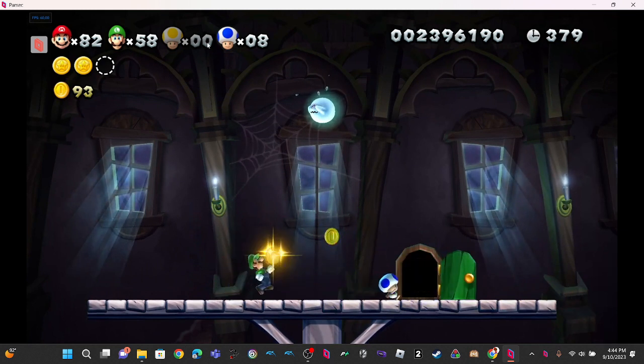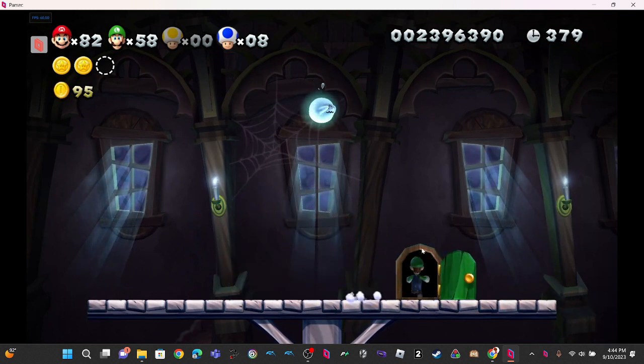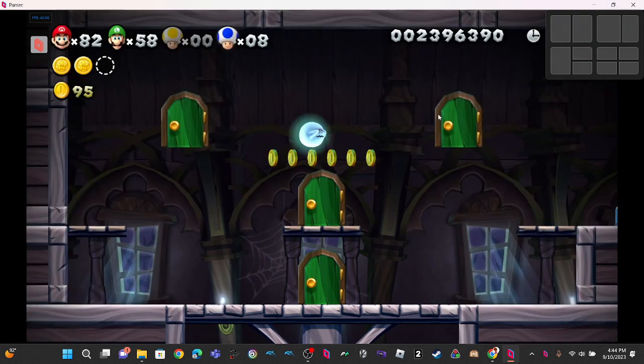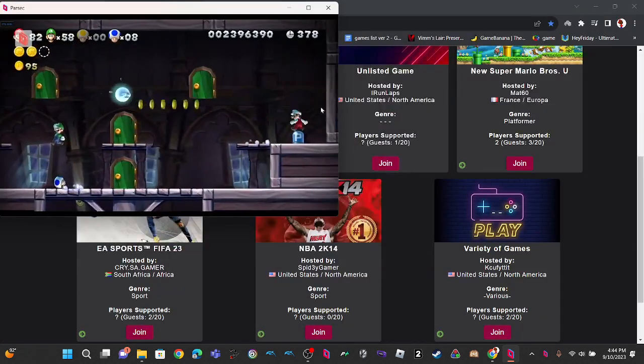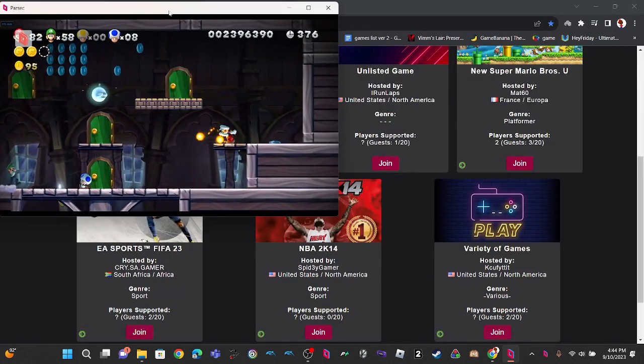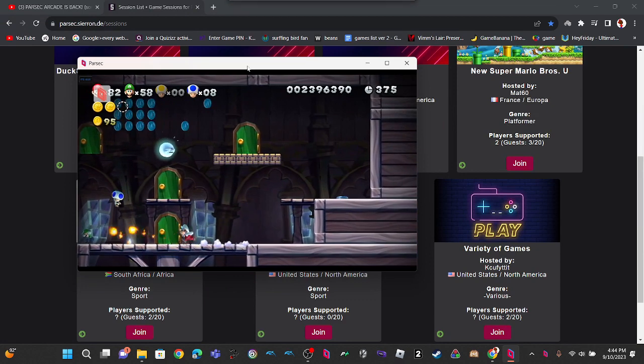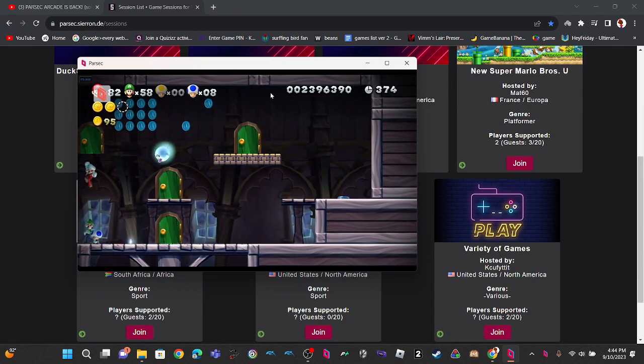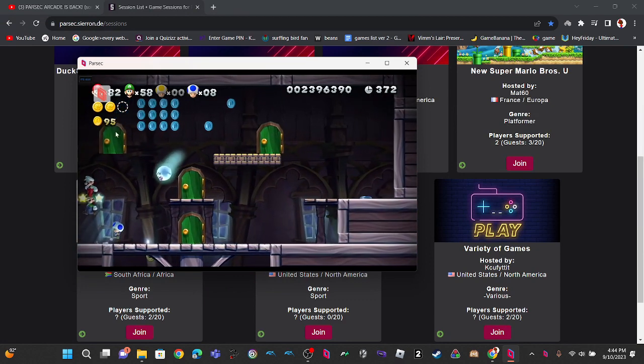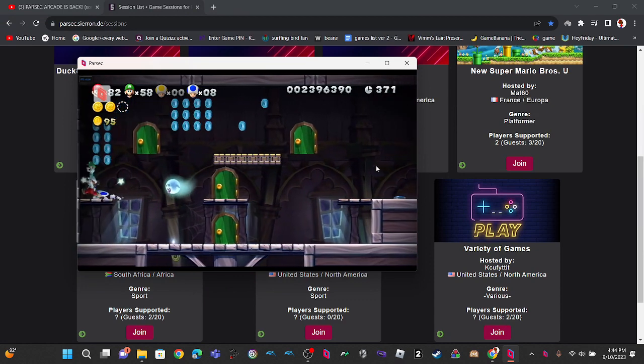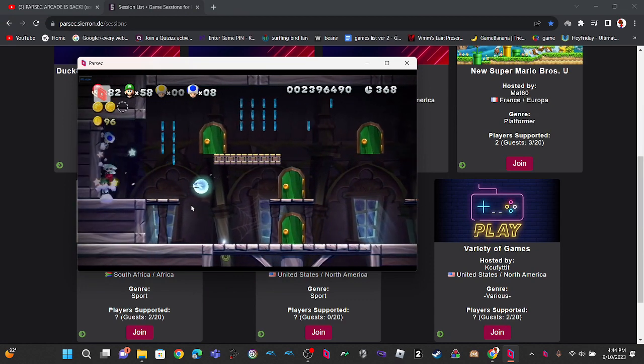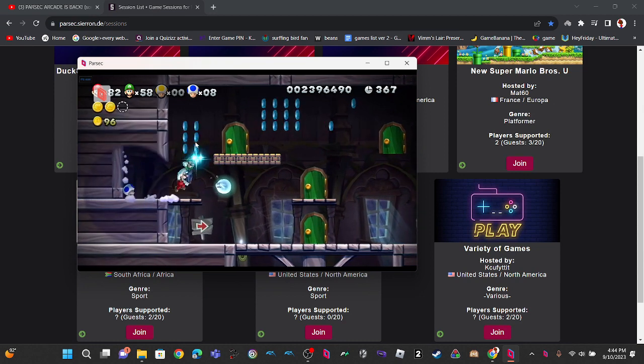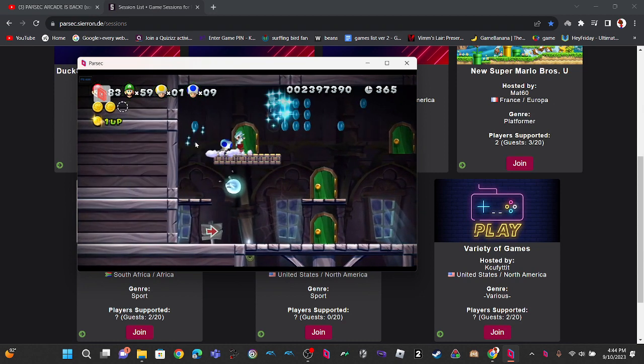Parsec Arcade is down, but the sessions is still available and free for anyone to play. So if you missed Parsec Arcade, you can still play this.